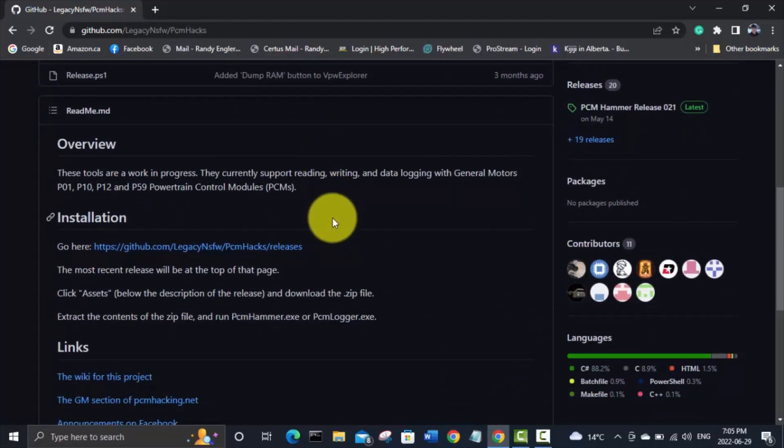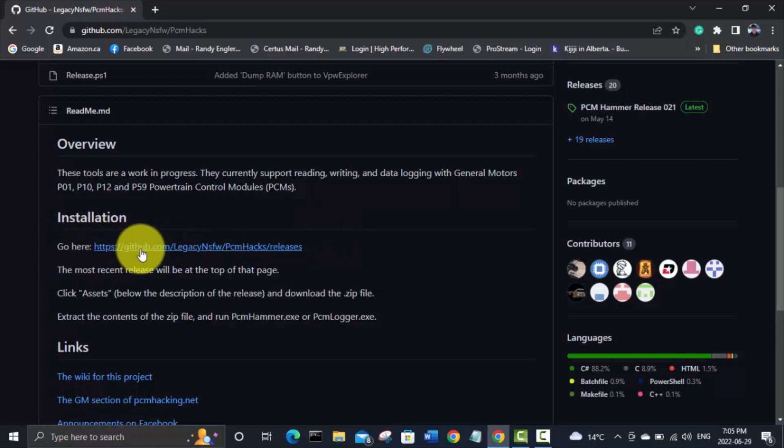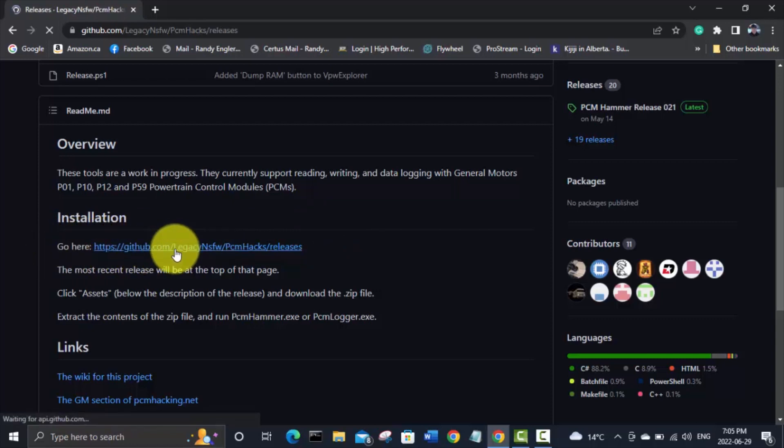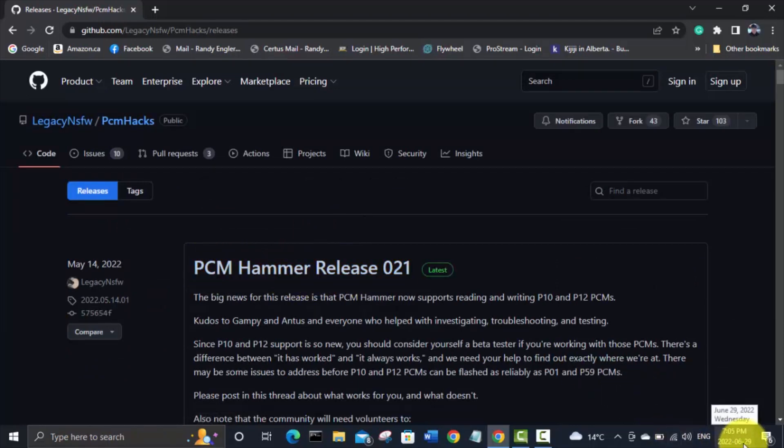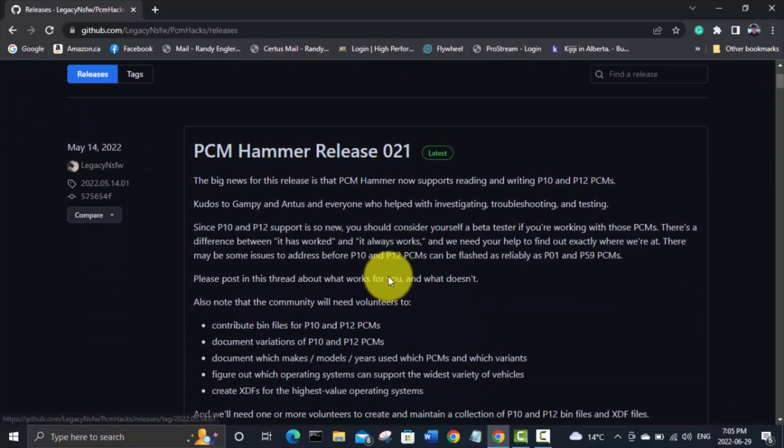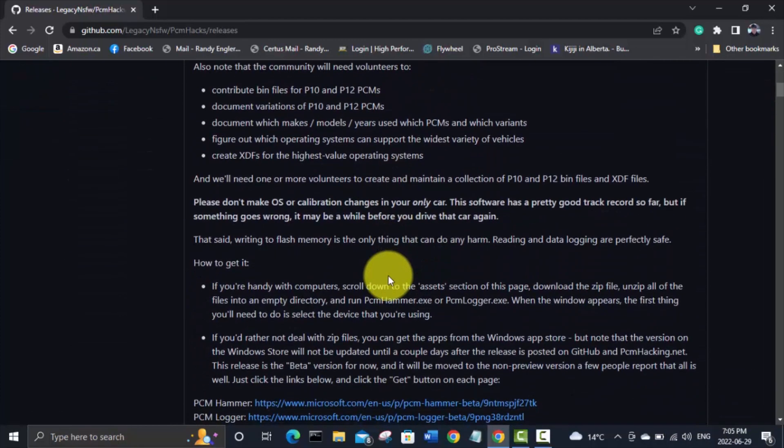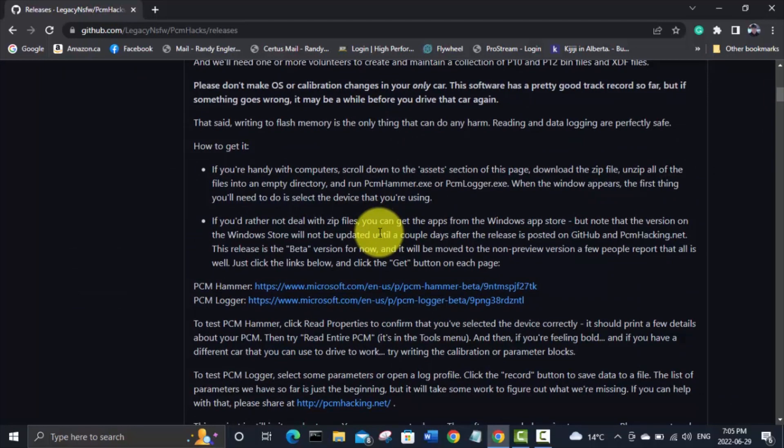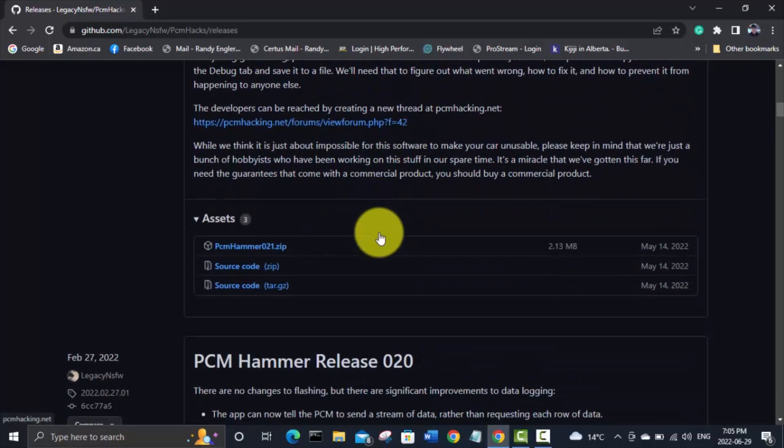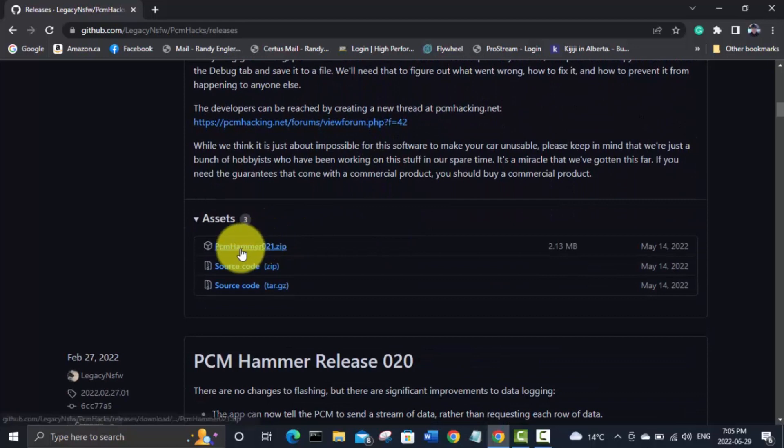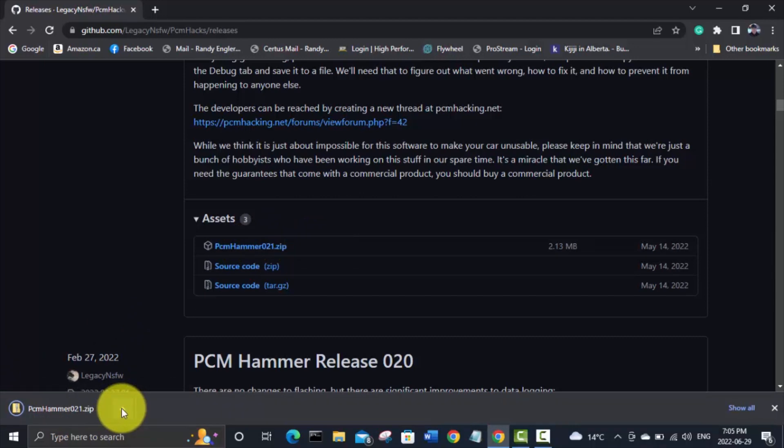We're going to go to installation. This link right here. And the latest as of today's date, June 29th, 2022 is release 021. So we're going to scroll down and there is a zip file right here. We're going to click on that and it's going to start downloading here.